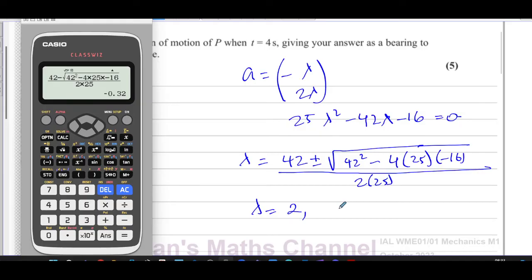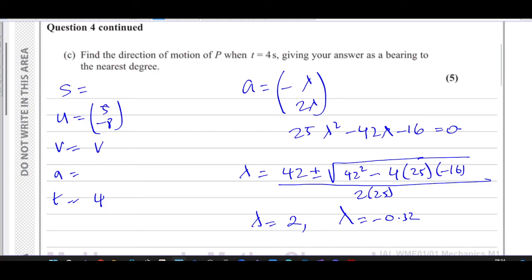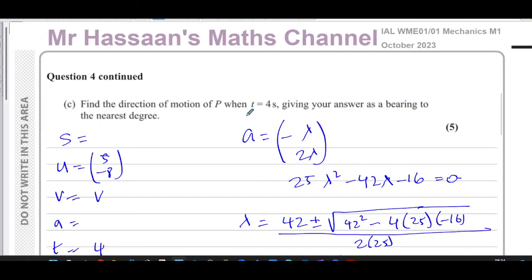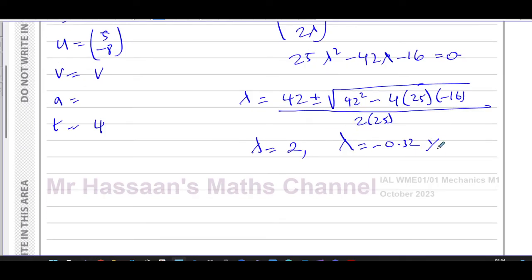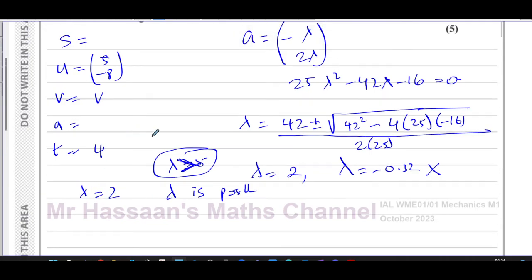Since the question states λ is a positive constant, we reject λ = −0.32 and accept λ = 2. So the acceleration is (−2, 4) m/s².